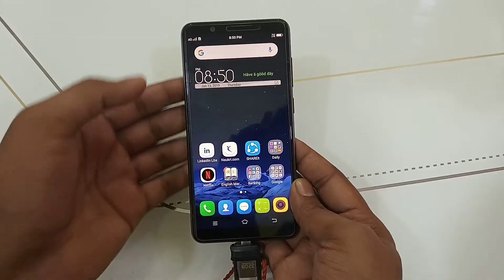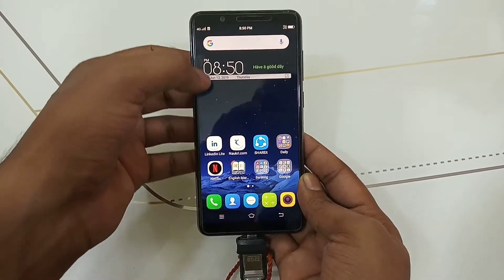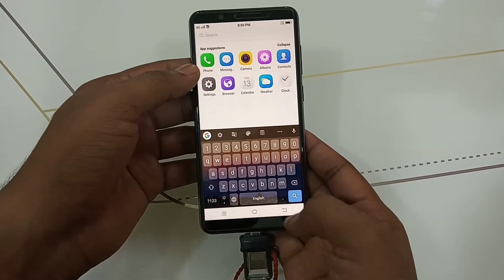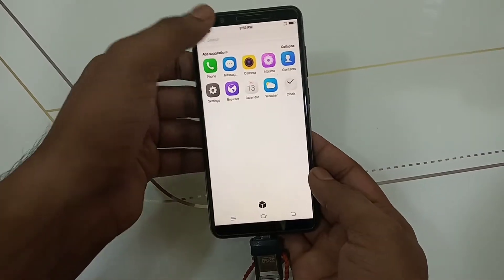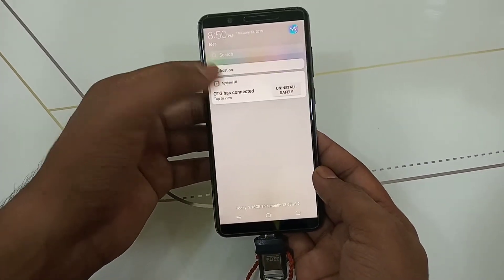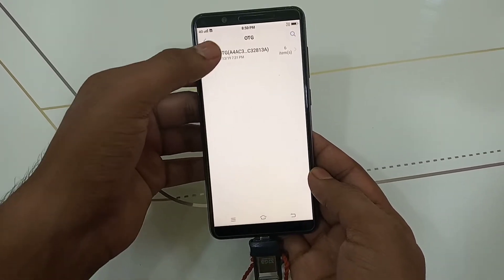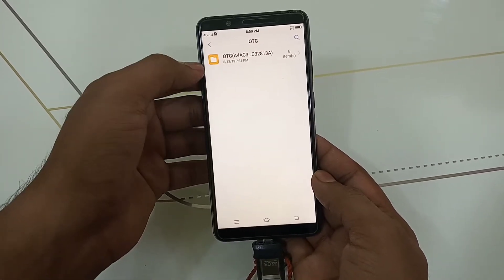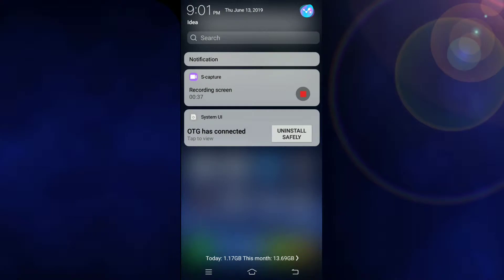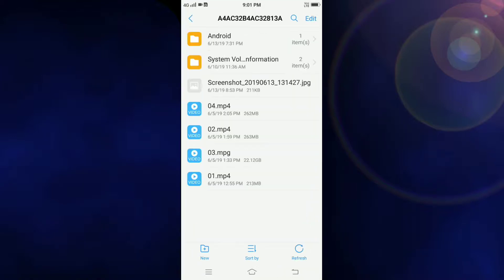After connecting the pen drive, check your notification panel. You can see that the OTG is connected. After the successful connection, you can click on it and access your files in the pen drive.